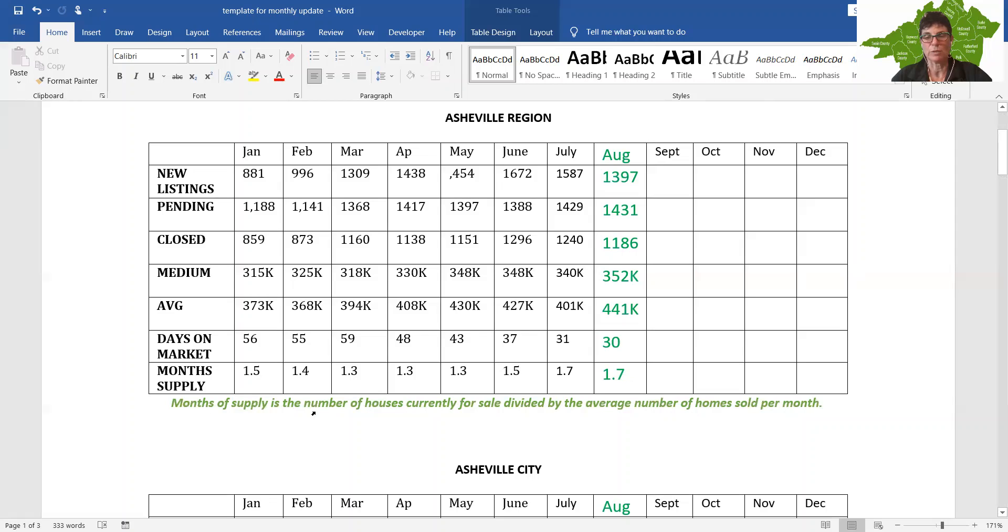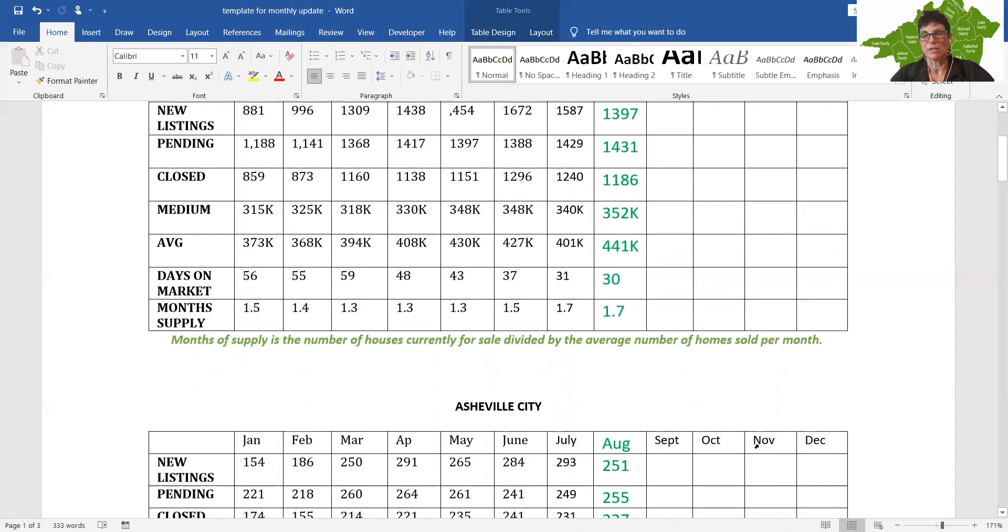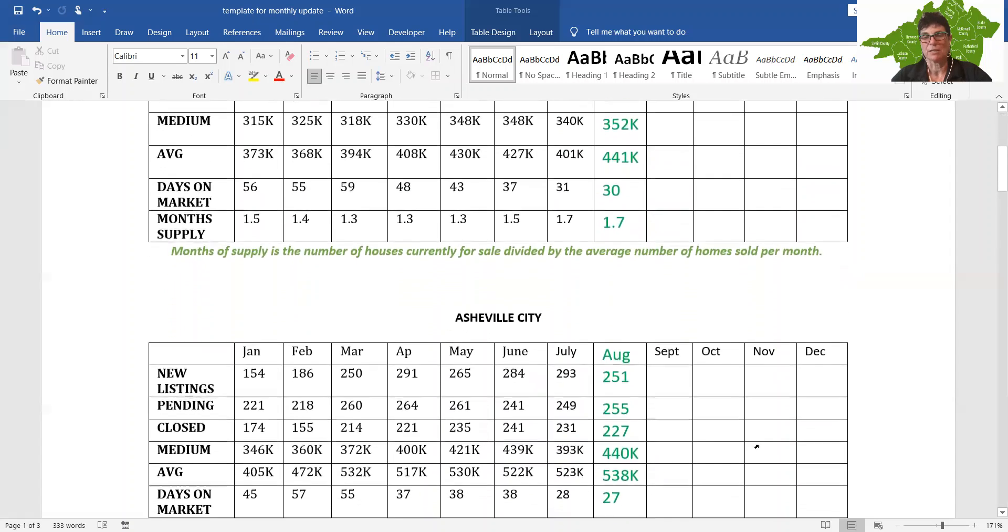Remember, when we're talking about inventory, the monthly supply is the number of houses currently for sale divided by the average number of homes sold per month. So we're seeing a similar trend with a little bit of a slowdown and an increase in price. Let's check out Asheville City.